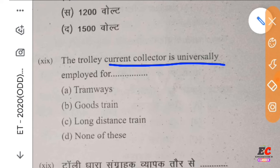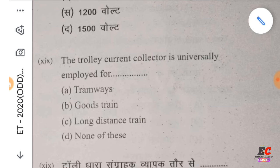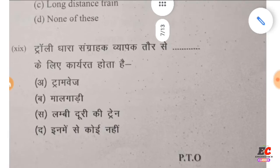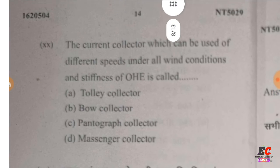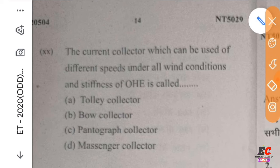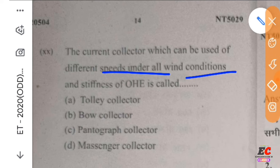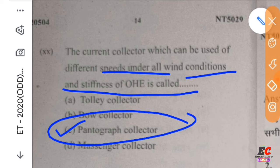A trolley current collector is universally employed for trams. The current collector which can be used under different conditions and the sufficient one which is called a pantograph collector — the pantograph collector is used.